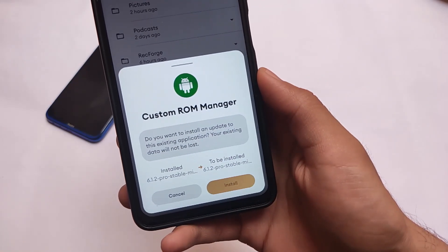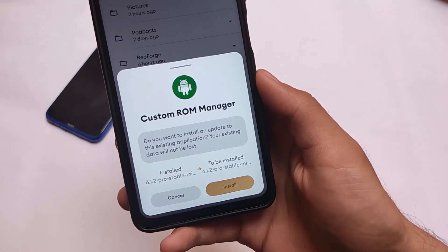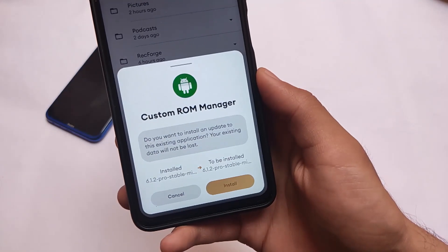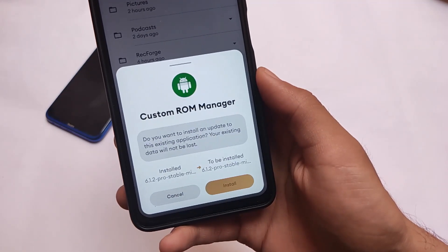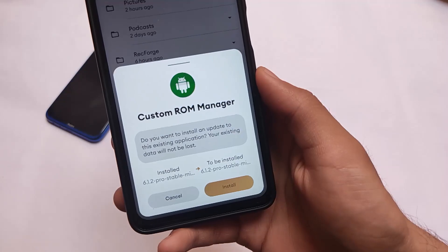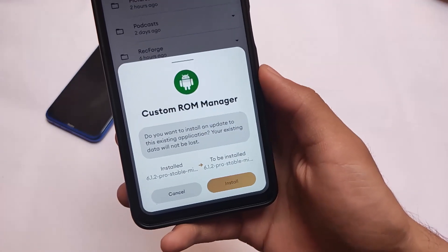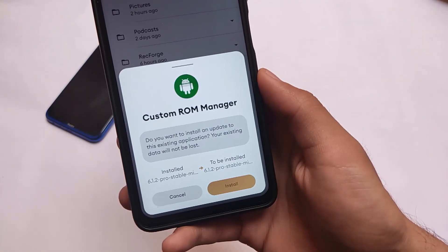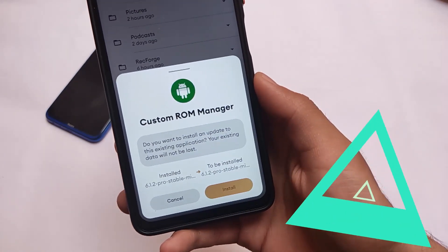These were the top features of DotOS 5.1. If you want to try out this build on your device, visit the official website and download it for your device. That's all — goodbye.